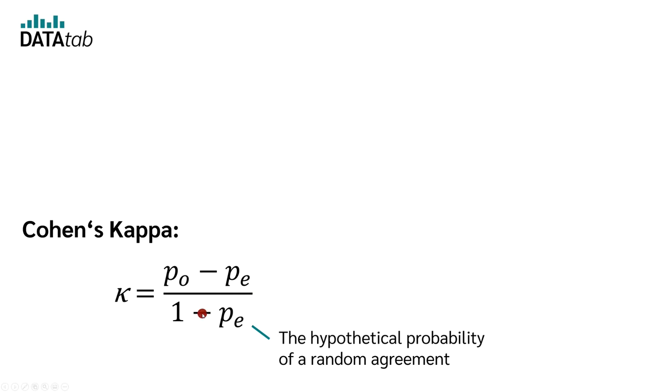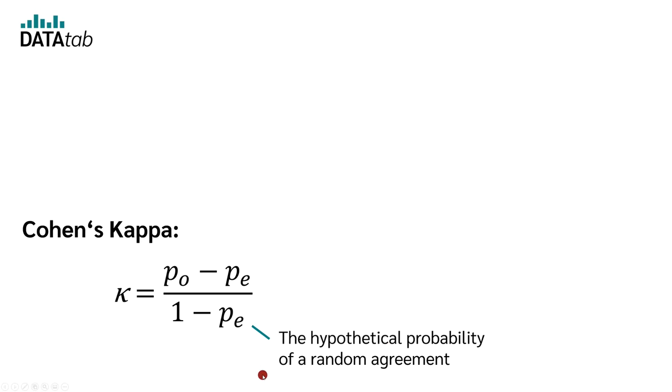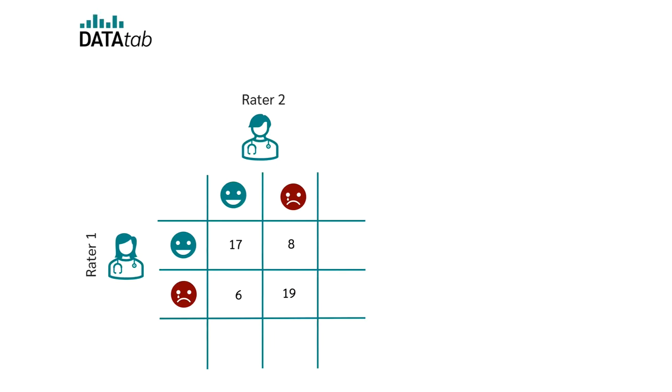If both doctors would answer purely by chance, so to speak simply flipping a coin whether a person is depressed or not, they would surely come to the same result in some cases. And that is exactly what pE indicates. The hypothetical probability of a random match. But how do we calculate pE?